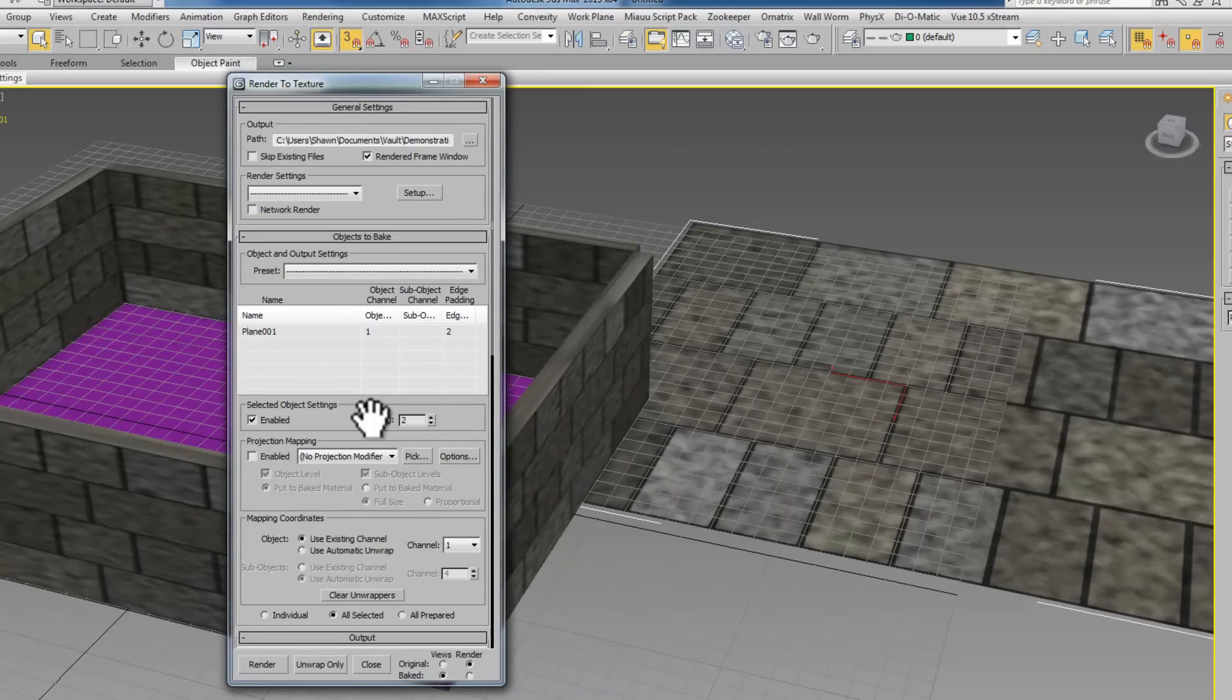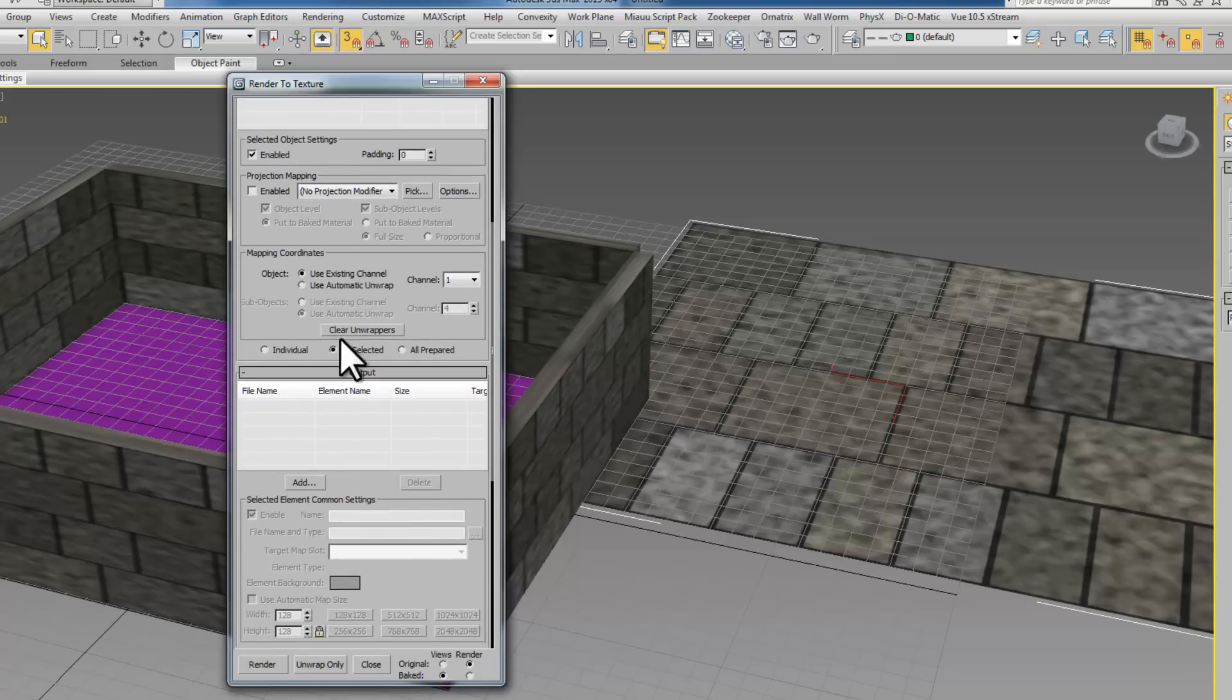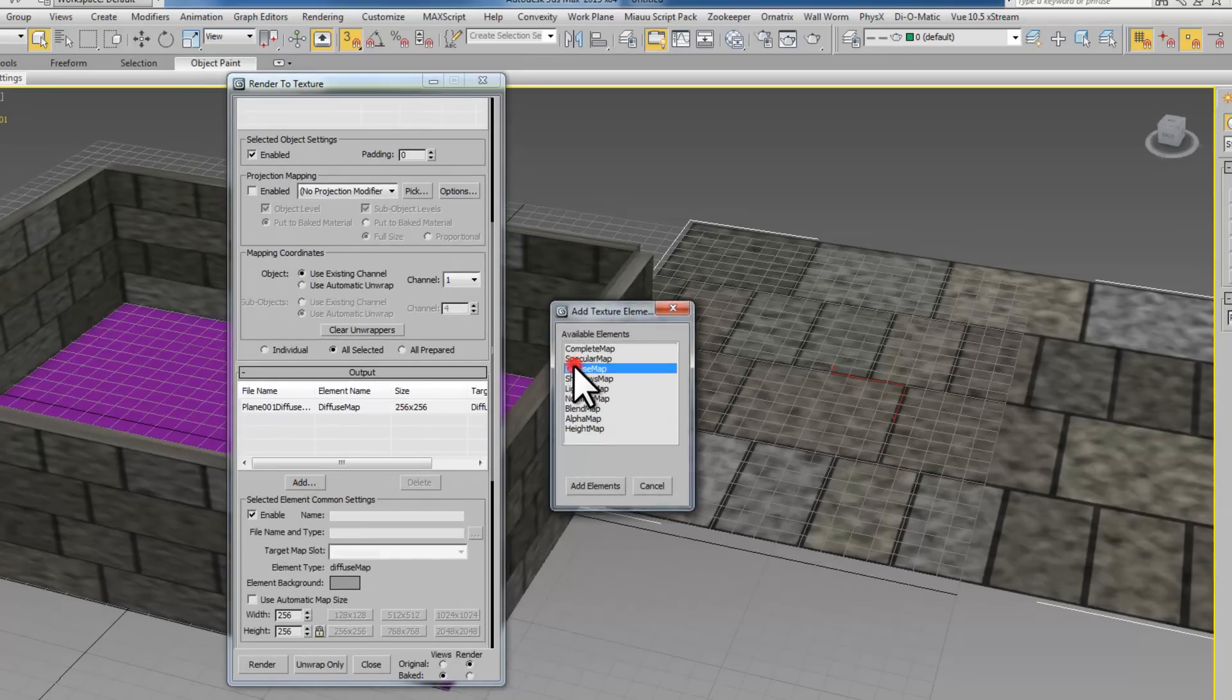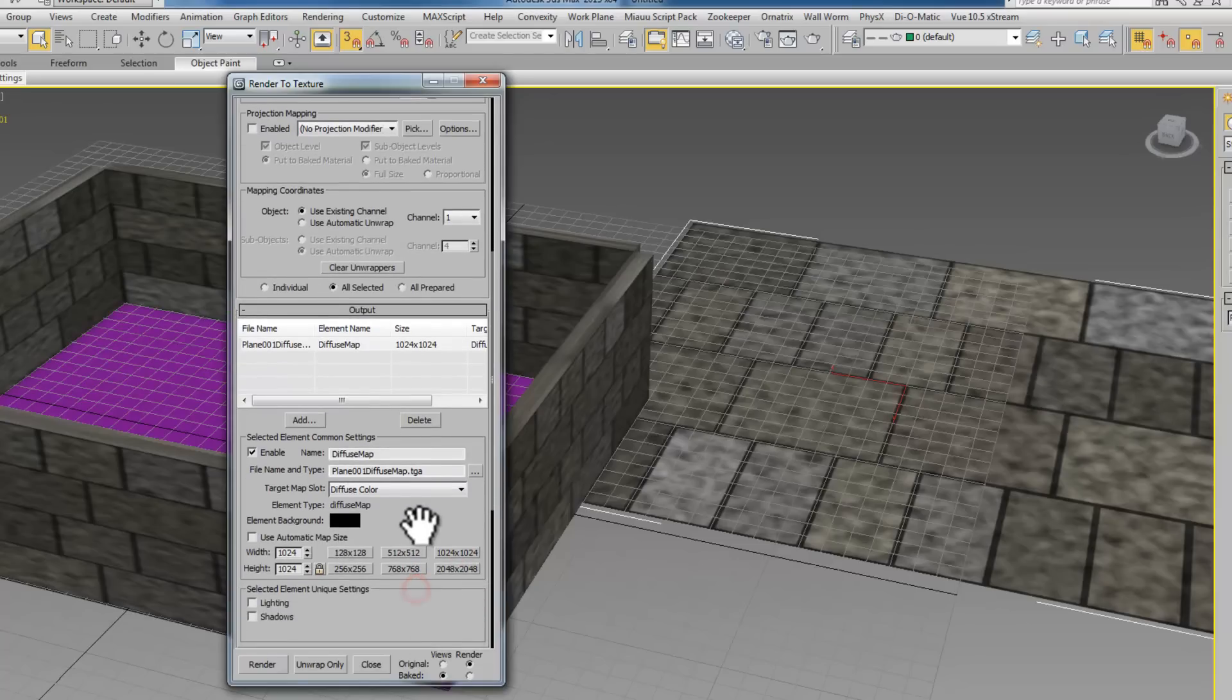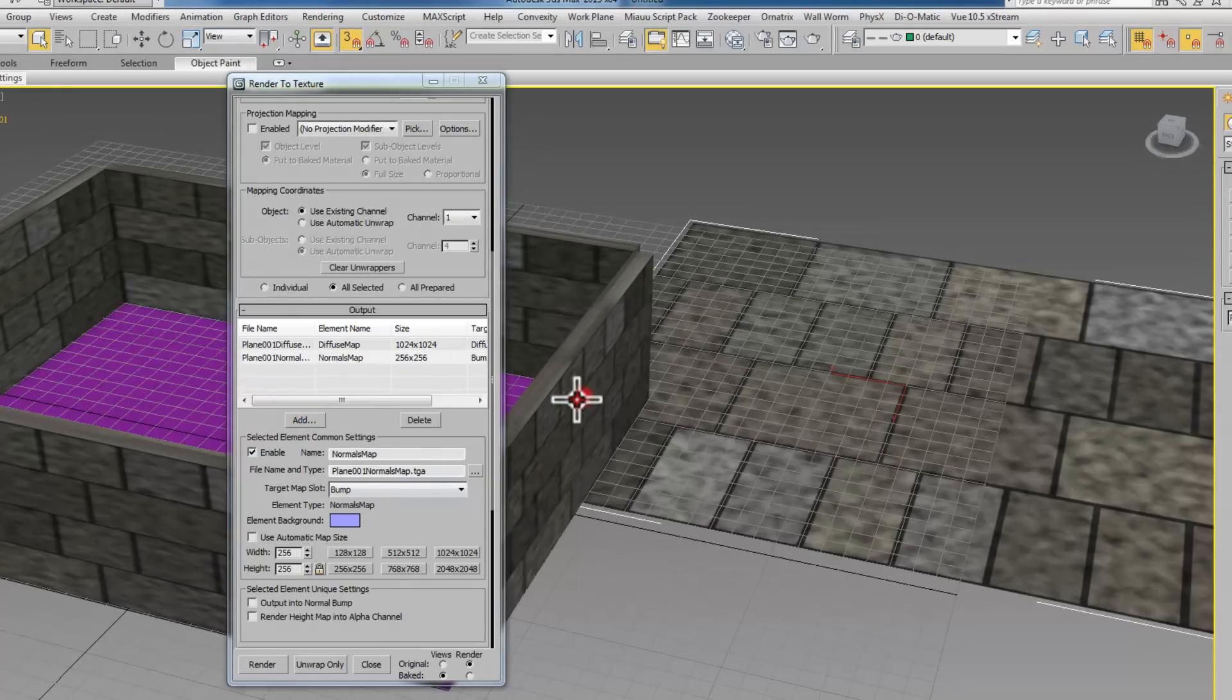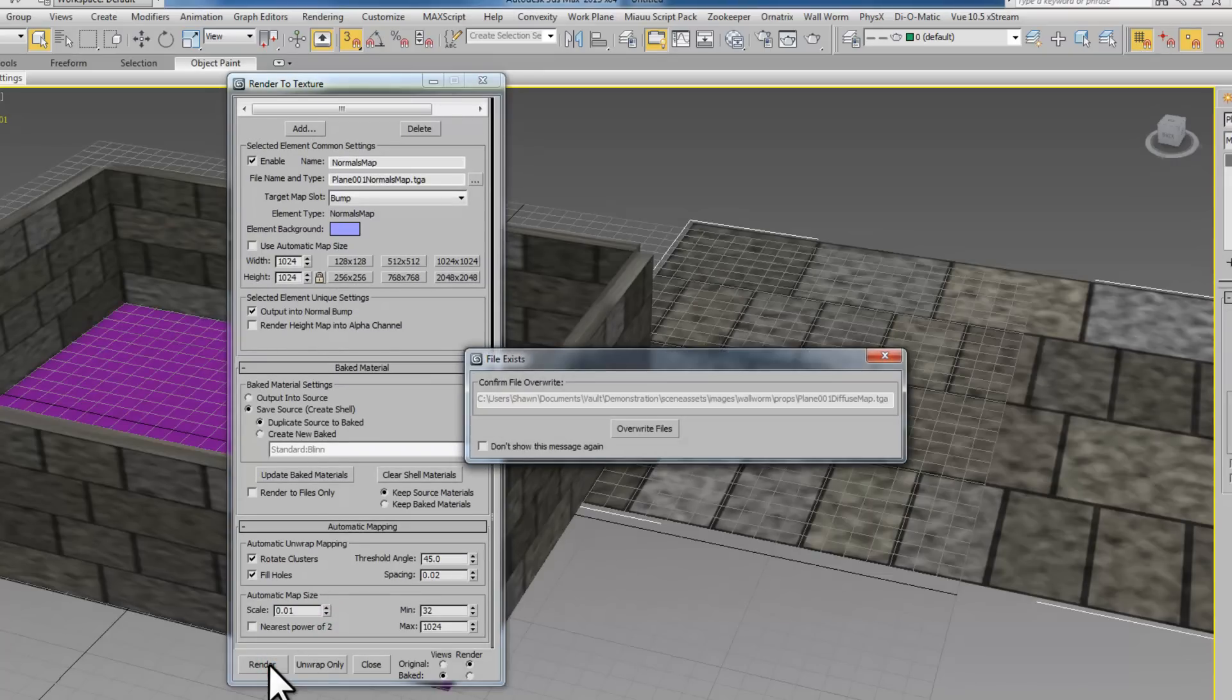Now that I have this I'm going to go to rendering, render to texture. I'm going to use no padding on this and the existing channel one is fine. I'm going to add diffuse at 1024 and I want to add a normal at 1024 also. It's fine to output that into a normal bump and we're going to render that out.